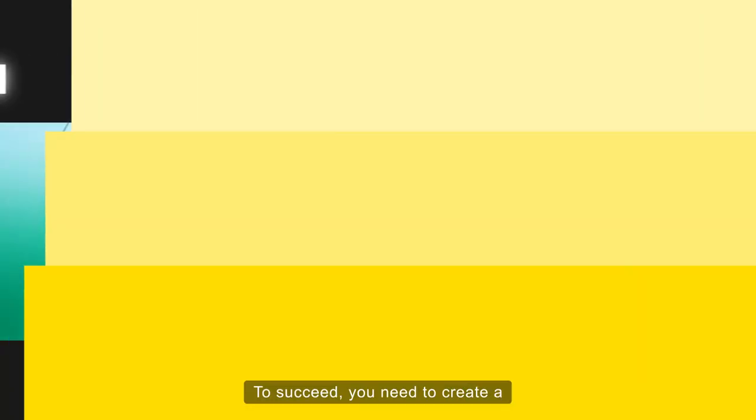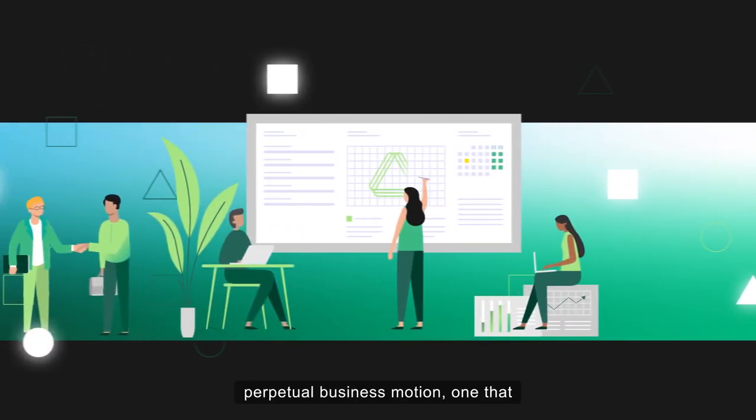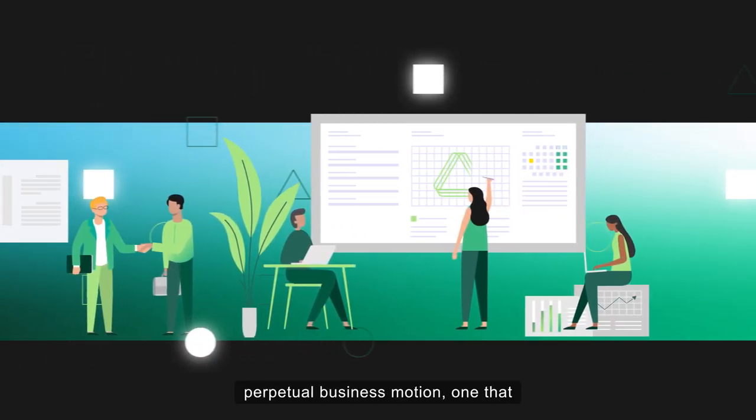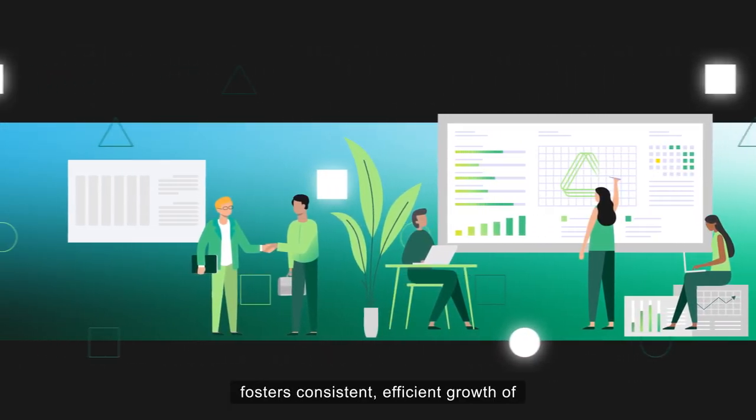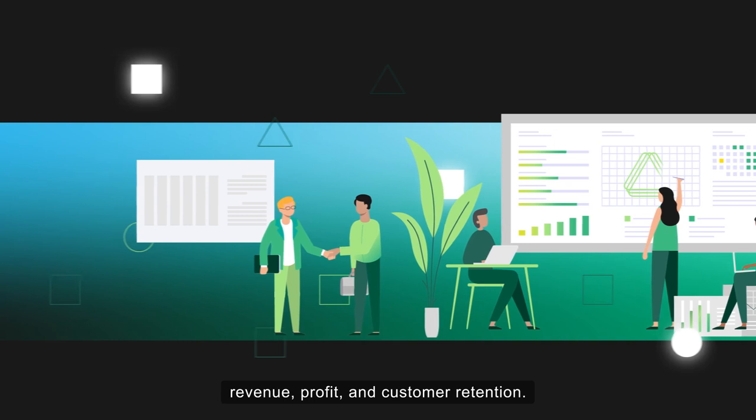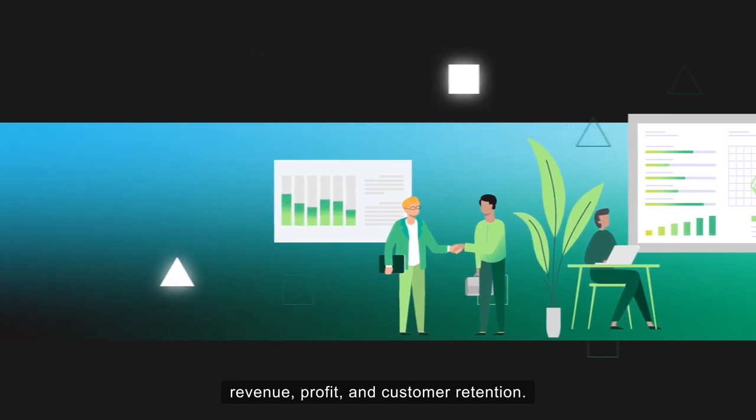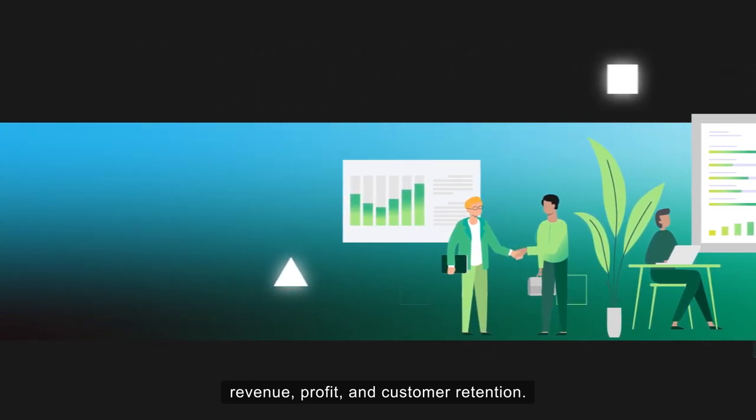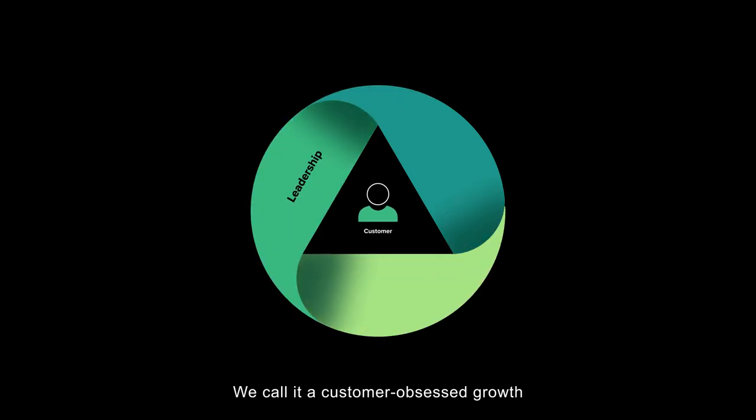To succeed, you need to create a perpetual business motion, one that fosters consistent, efficient growth of revenue, profit, and customer retention. We call it a customer-obsessed growth engine.